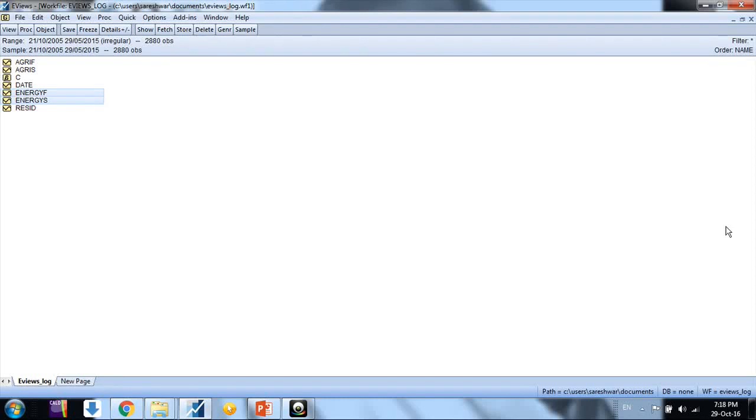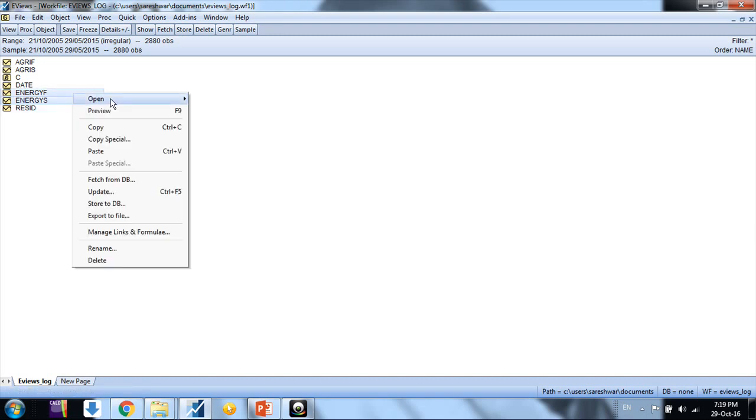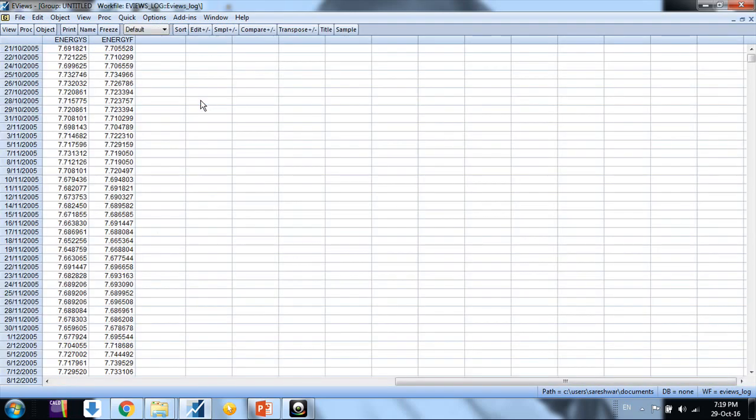Hello friends, welcome. My name is Sarveshwar. In this video we would learn how to run vector error correction model in EViews. Let me describe the data: spot and futures data of energy index. This is the log price data for spot and futures prices of energy index maintained by MCX exchange of India.